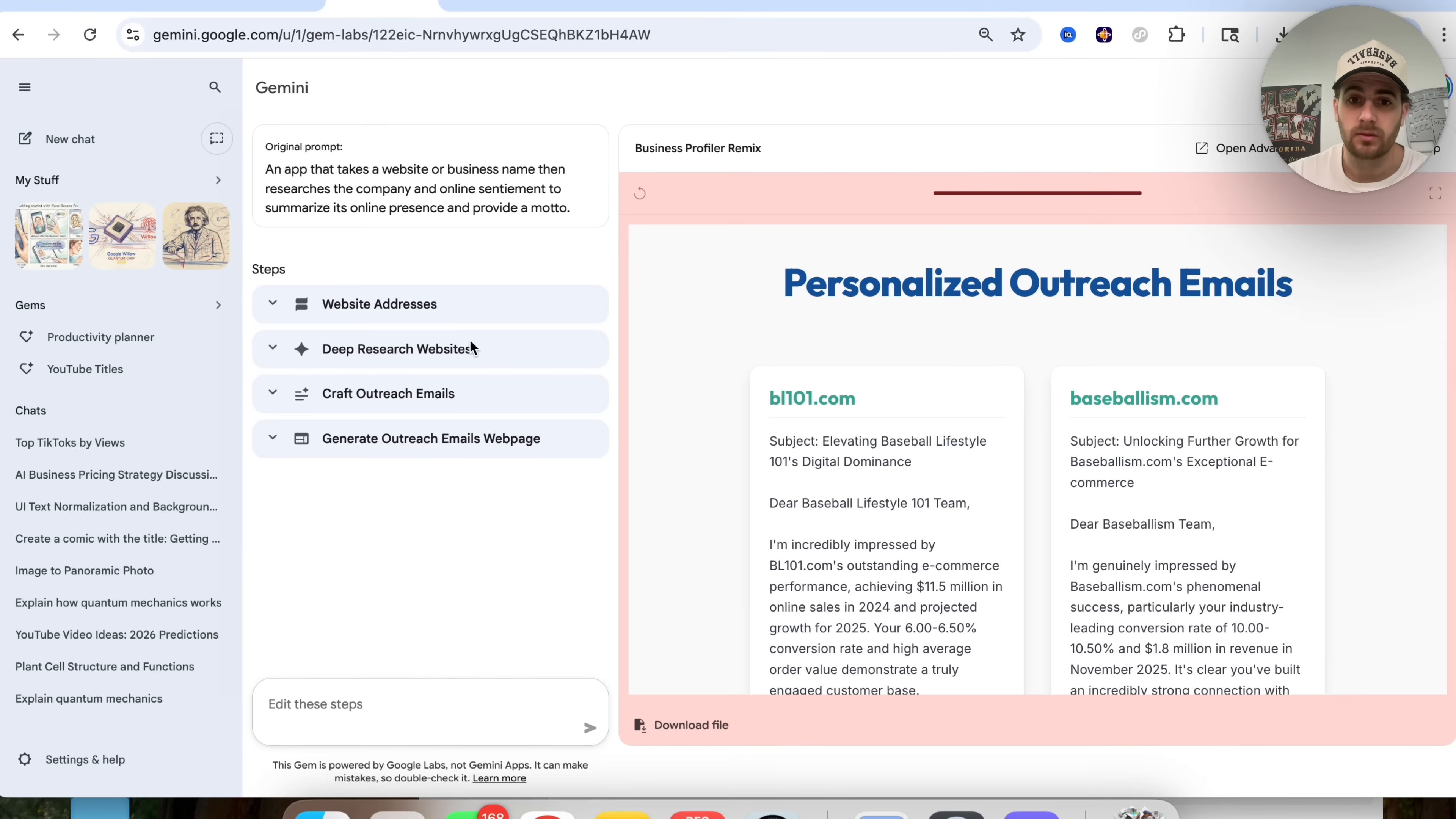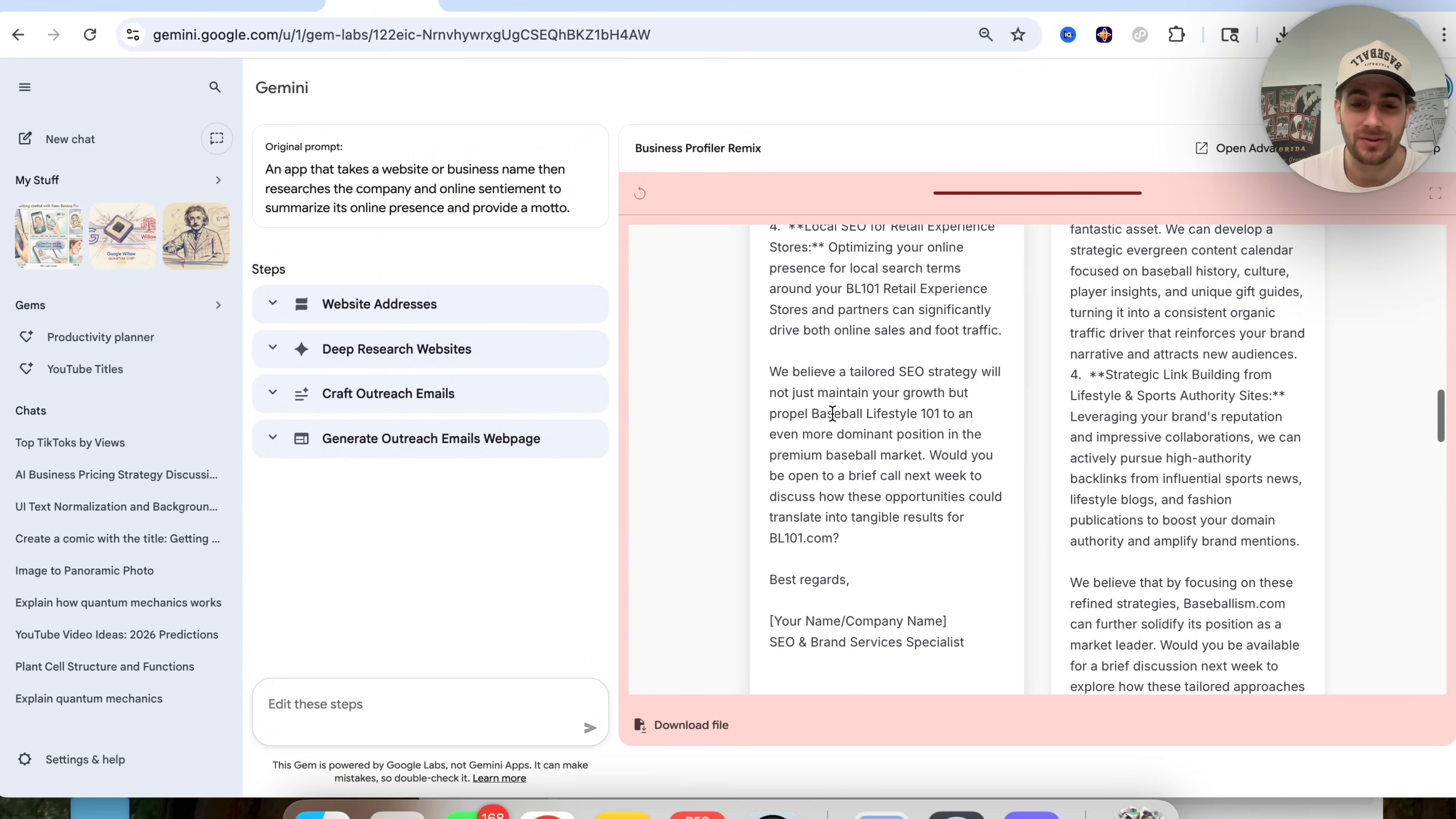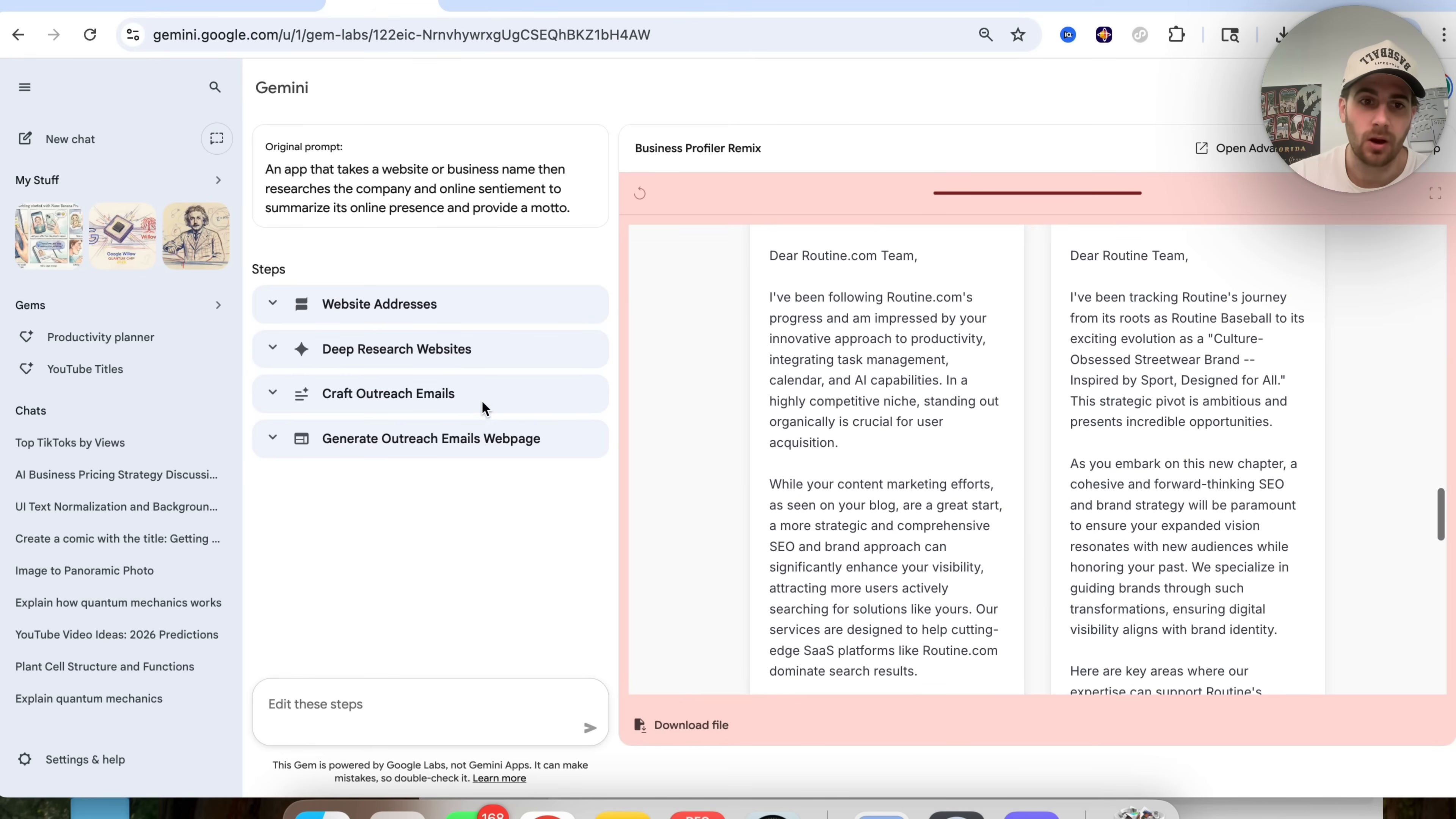Now we could see that this went through and actually did this. This gives us these personalized outreach emails, gives us a subject line, gives us this right here and the actual email itself and it goes through all the different things. This is actually incredible how long actually created these emails and we could see this for the productivity app and for the streetwear brand right here. So this went through and created this, which is pretty awesome.